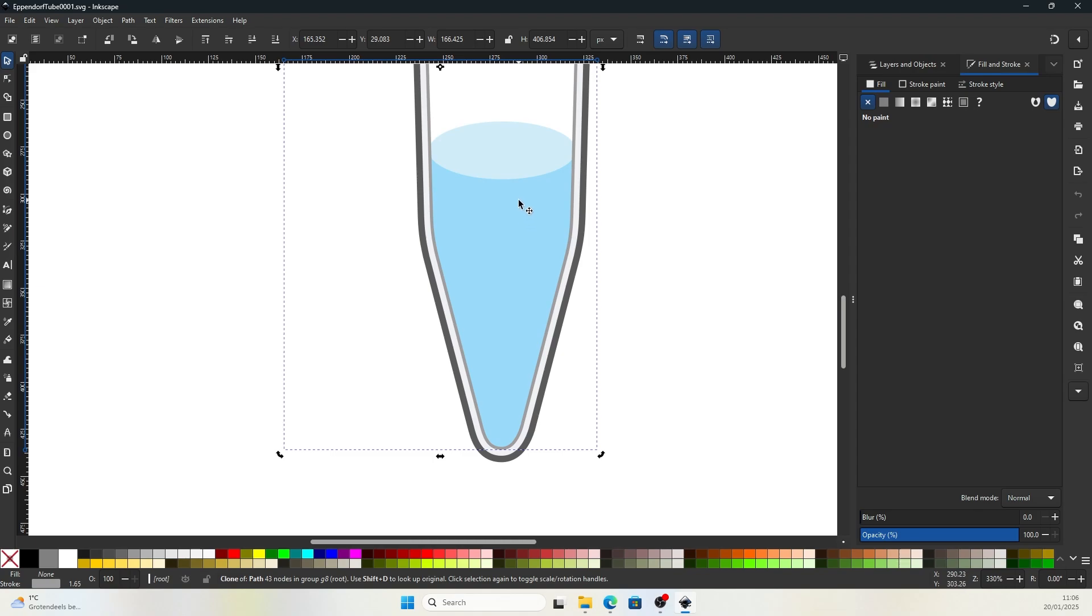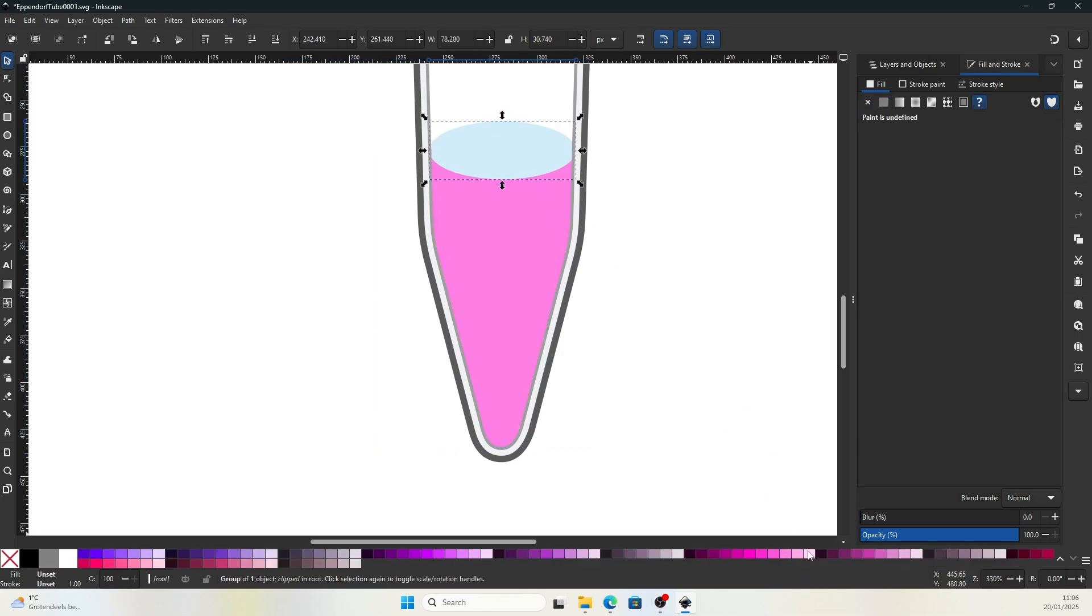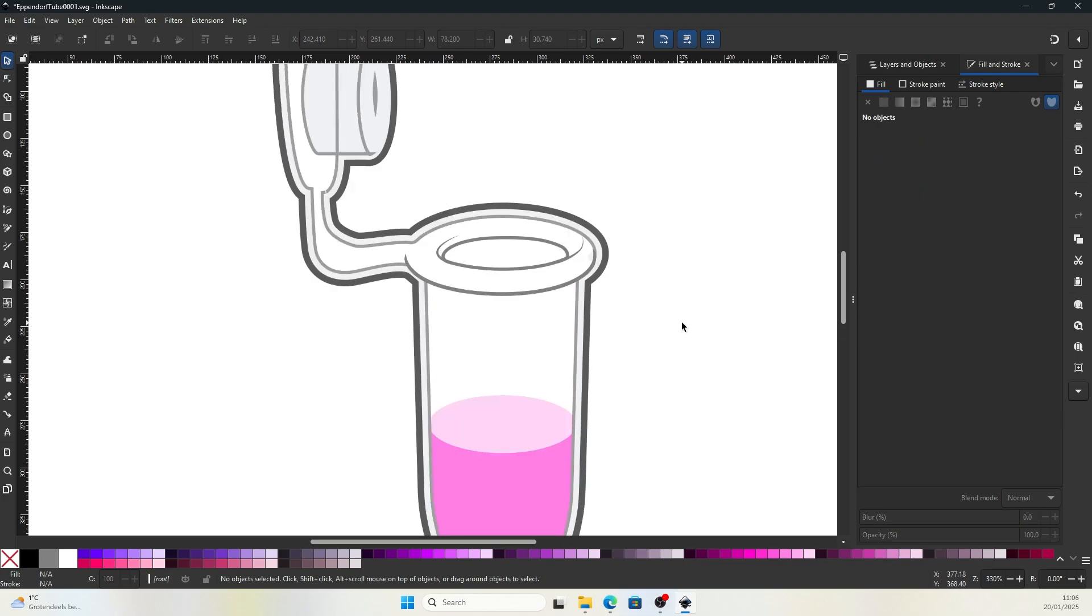But if you want to change it into a medium that is in pink color, we can very easily do that in Inkscape. I will first show you how to download this software.